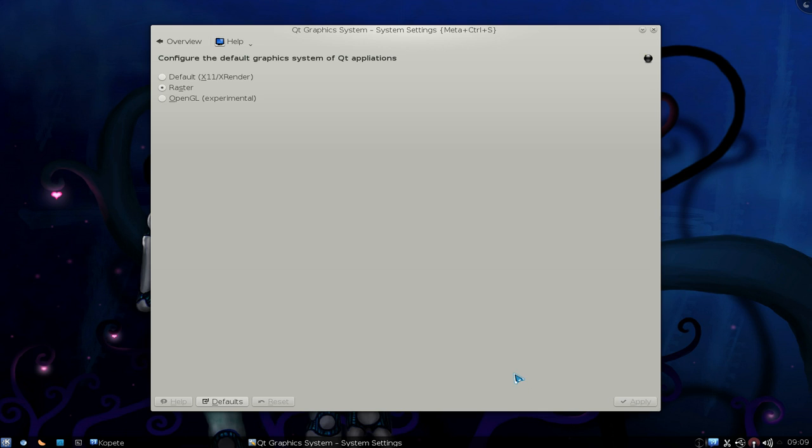Apply it. You might have to log out or maybe reboot. And when you come back in you're going to use the Raster Graphic System. And with this it should make your overall KDE performance maybe snappier.